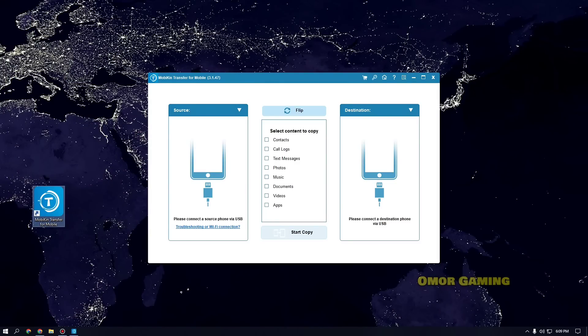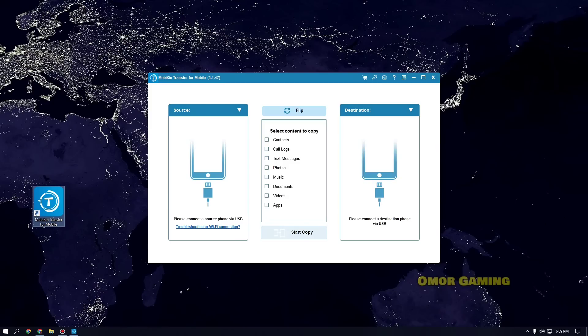When the application opens, you'll see the interface. You need to connect your phones. You can connect with Wi-Fi or you can use USB connection. So you can use your USB cable to connect the phones.